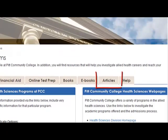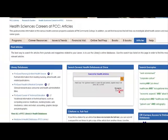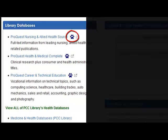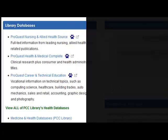The guide is titled Health Sciences Careers at PCC. Once there, click on the Articles tab. The articles page lists library databases that include health articles. Notice the pictures or icons beside each database — the icons indicate which resources will require a MyPITCC login for off-campus access. For this example, let's use ProQuest Nursing and Allied Health Source.